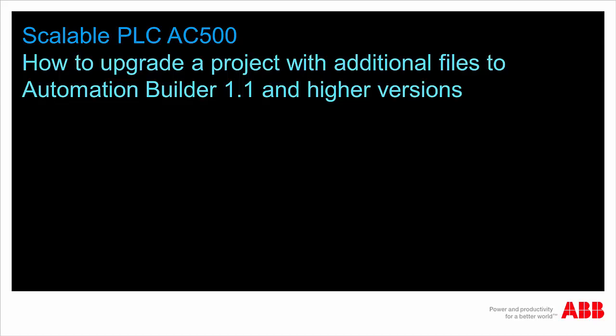Hello and welcome to this video tutorial on how to upgrade an existing Control Builder Plus project containing links to additional files to Automation Builder 1.1.